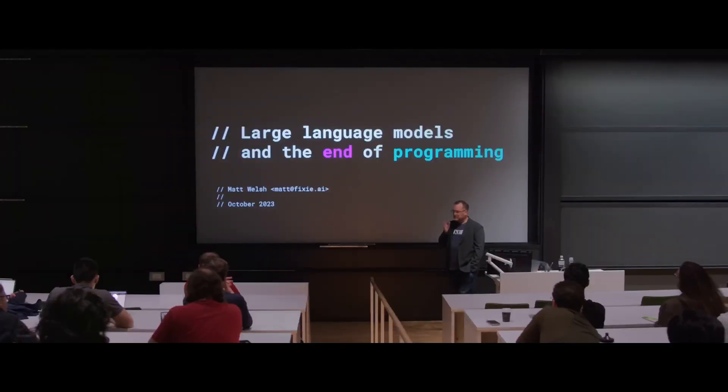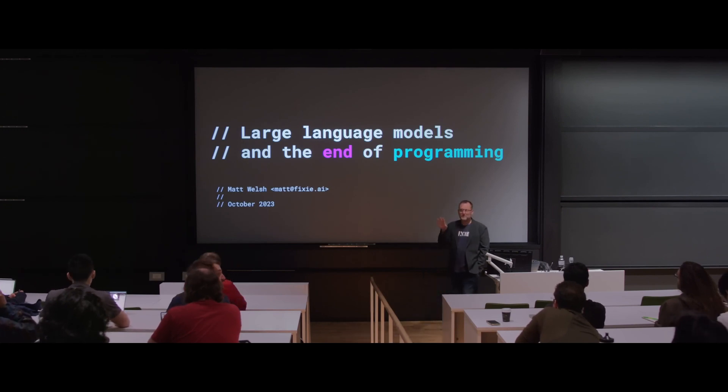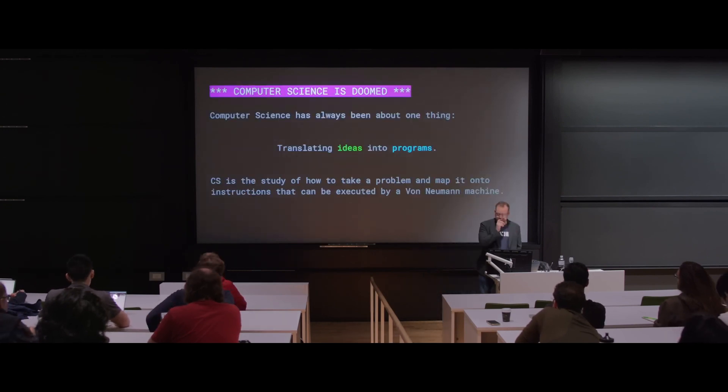I'm here to tell you that the field of computer science is doomed.